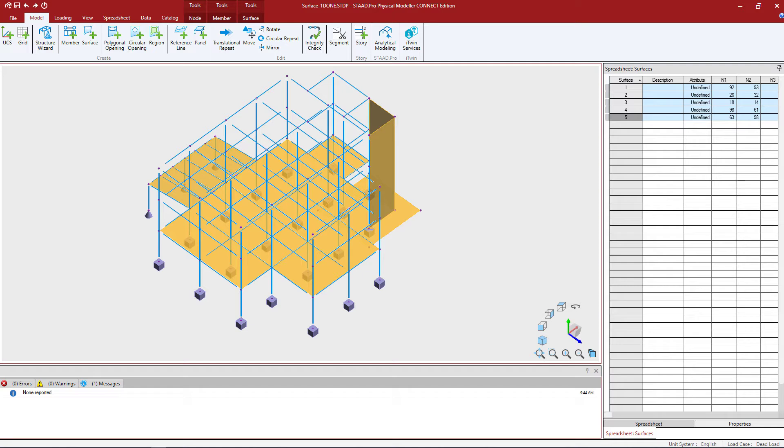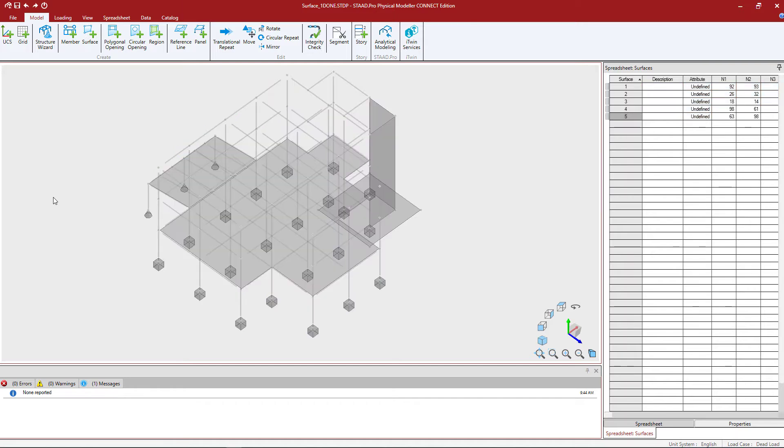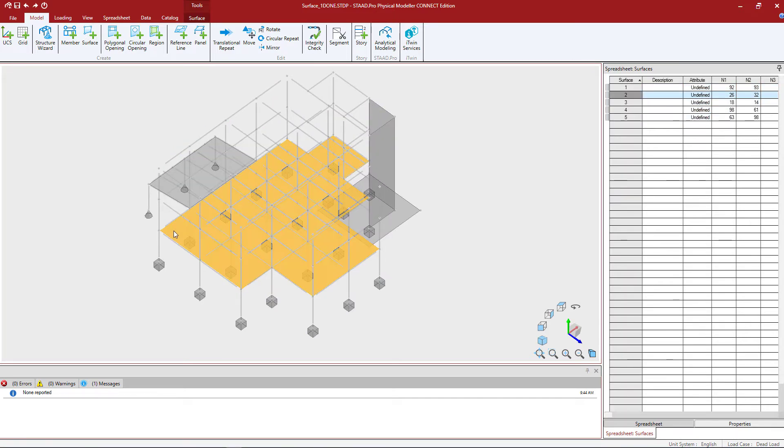The first step in this process is to select the surface you want to copy. I'm going to unselect everything in my model by clicking anywhere within the view window, then I'm going to select the surface I want to copy.